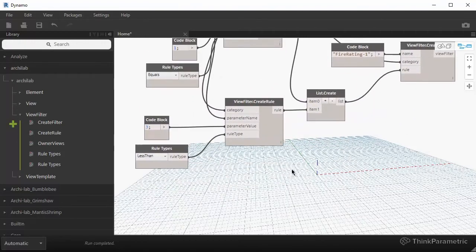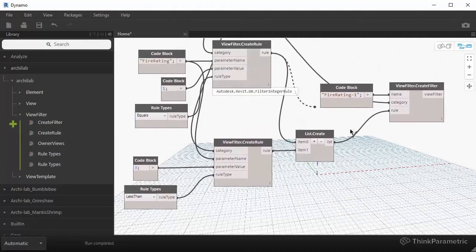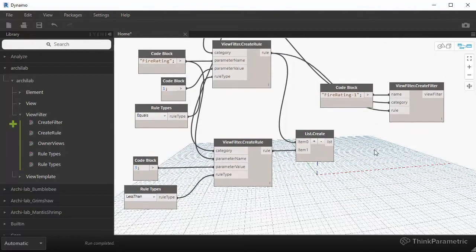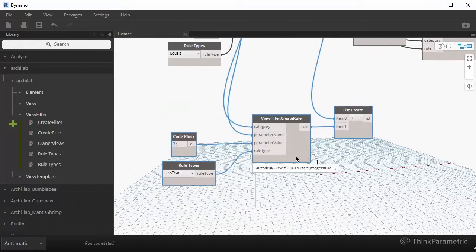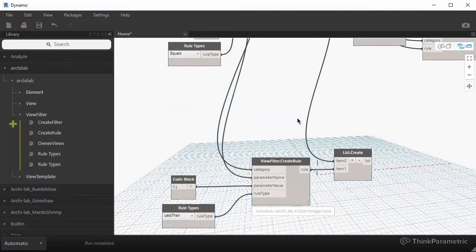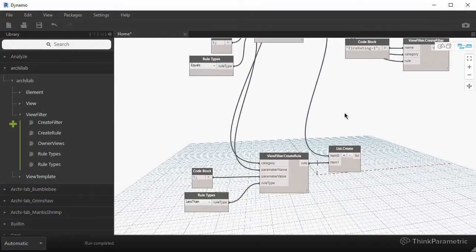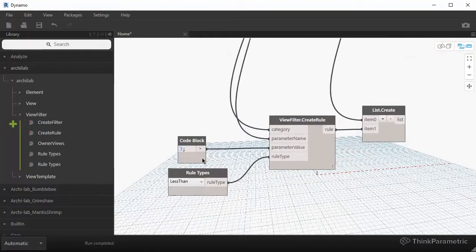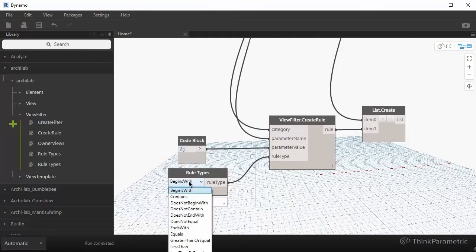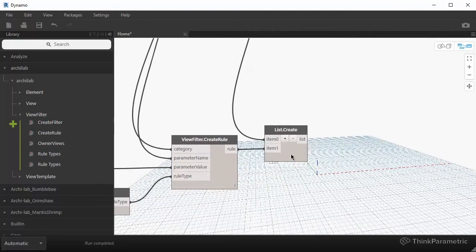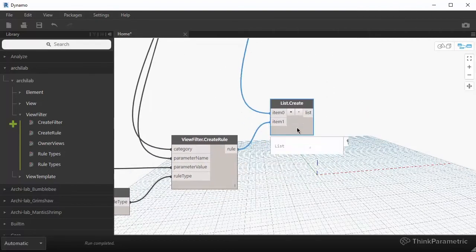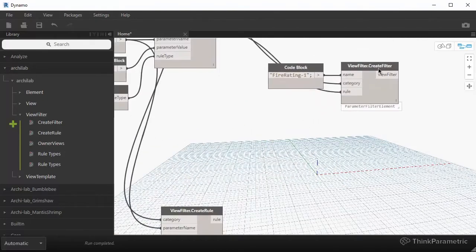So instead of creating a second rule like this, let's just create another filter because we have, I mentioned two walls. So we're going to have ones that are rated one hour and ones that are rated two hours. So let's just take, let's just change this to equals to two. Instead of feeding it through a list, we're just going to create another filter.